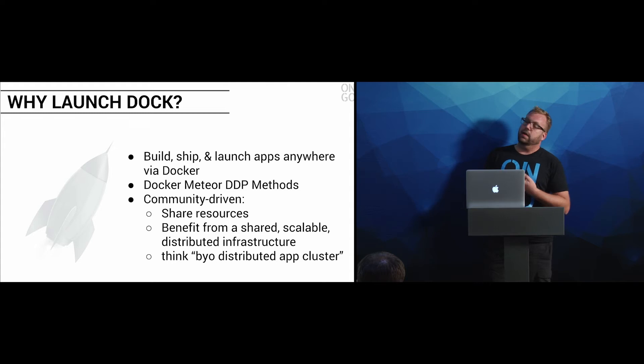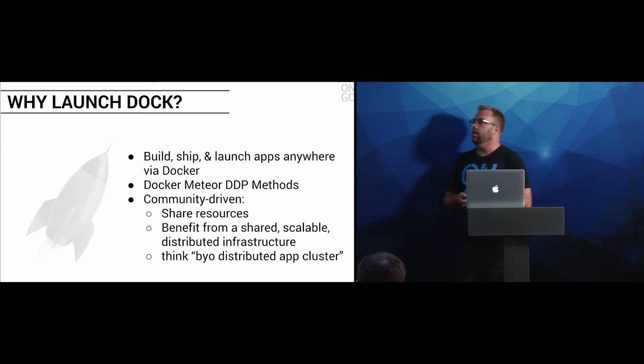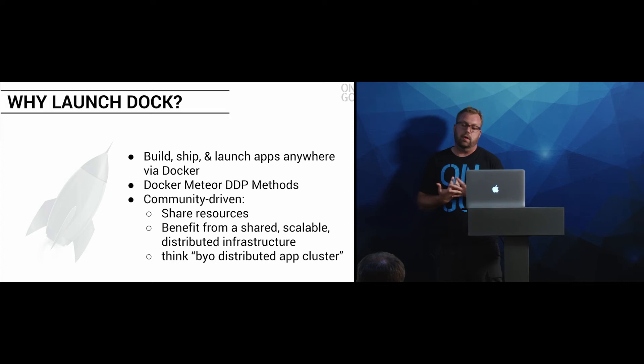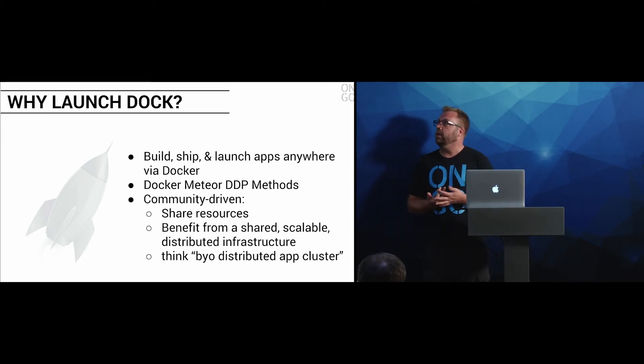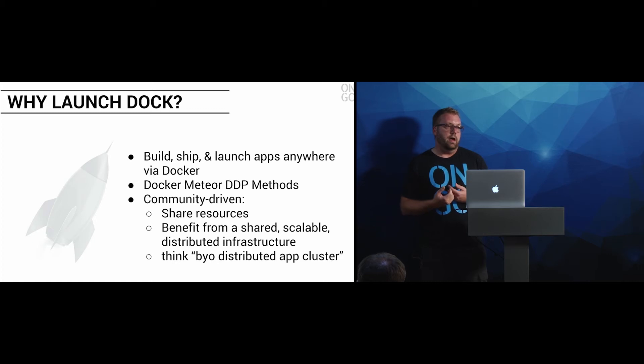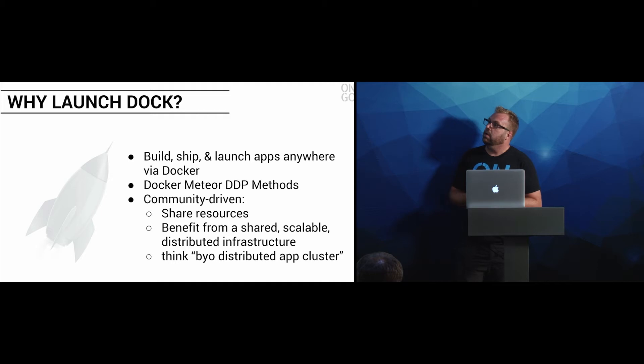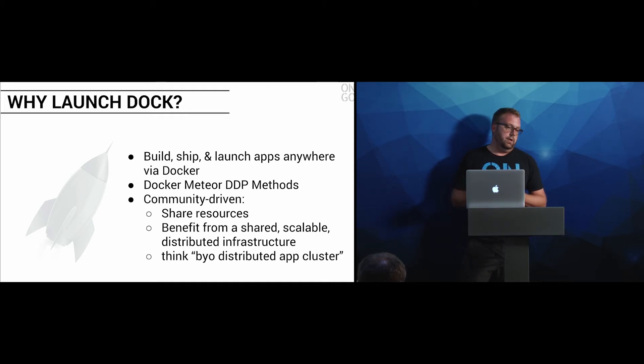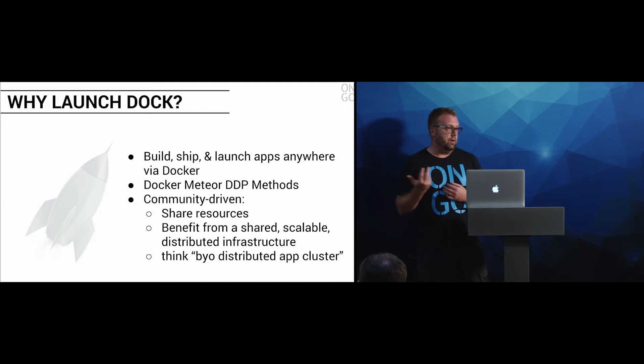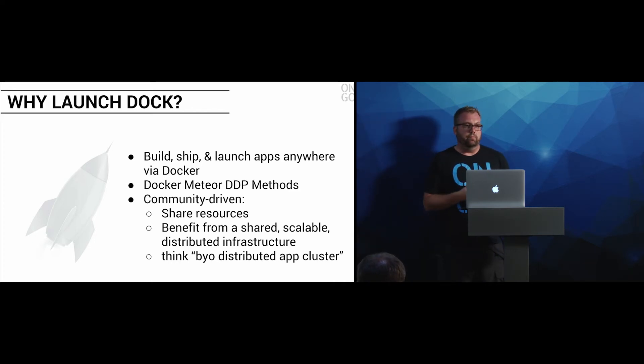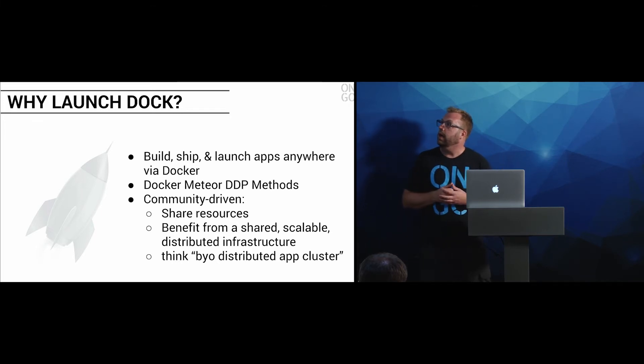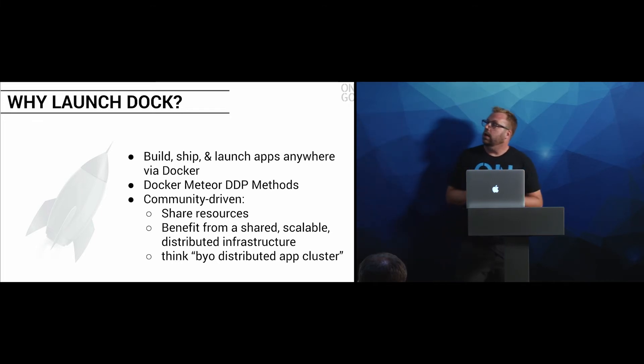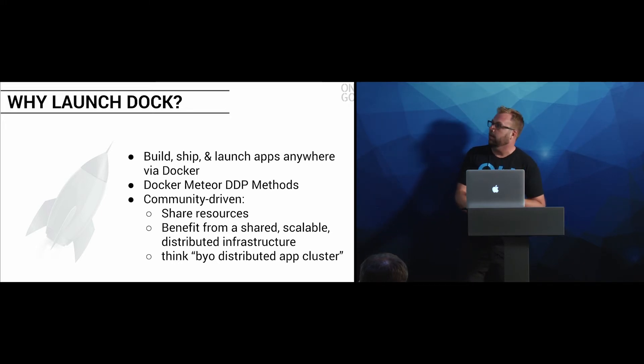I personally think - because we built this around Meteor - one of my favorite features is that we actually wrapped all of the Docker methods with Meteor. So you have Meteor DDP methods available. Any Meteor app that you have right now, you can call these DDP methods to our LaunchDoc and you can instantiate containers from a simple call. So if you have an app and you want to release four more versions of your app when somebody hits a button, you can do that.